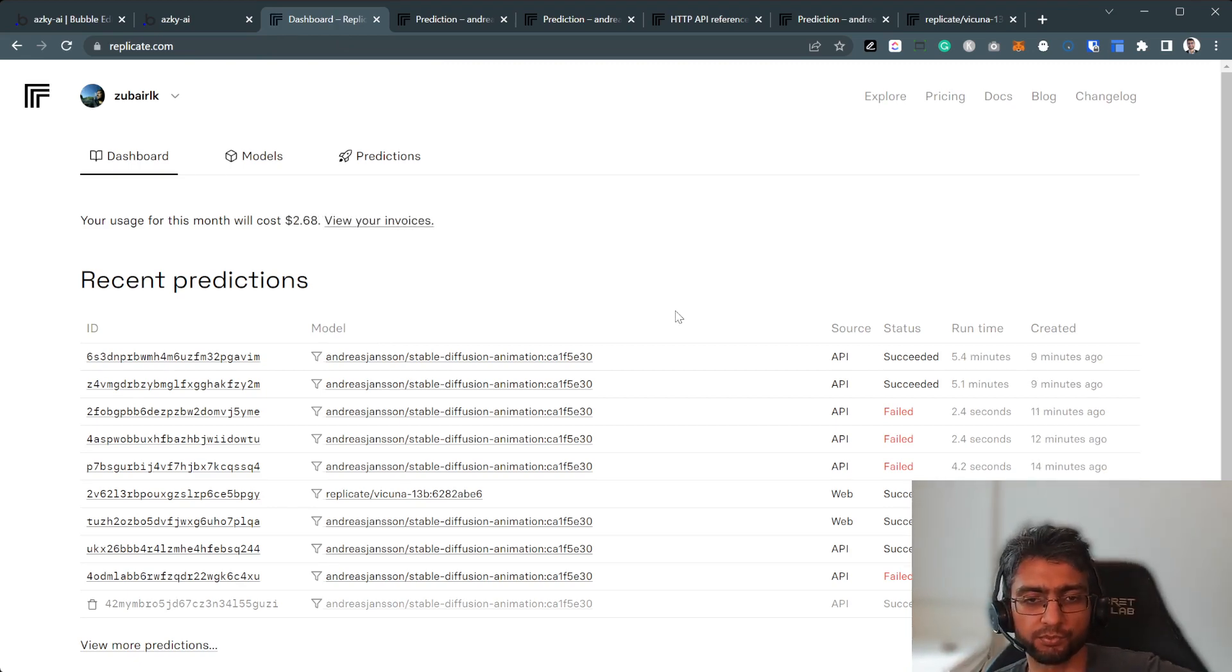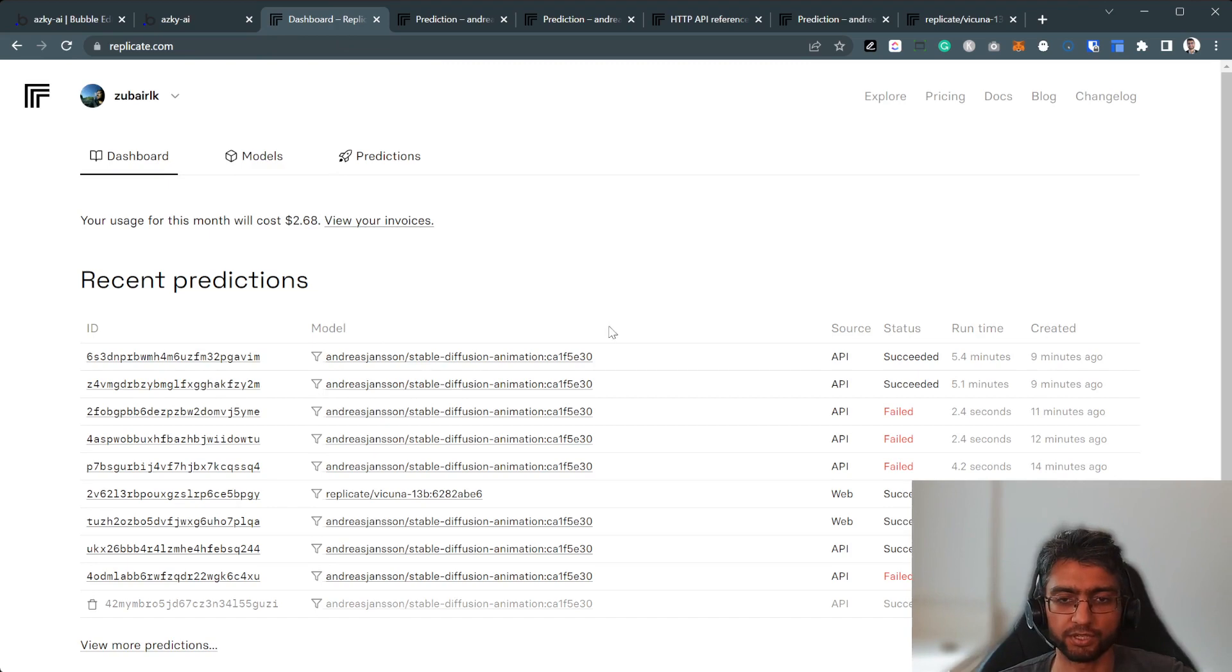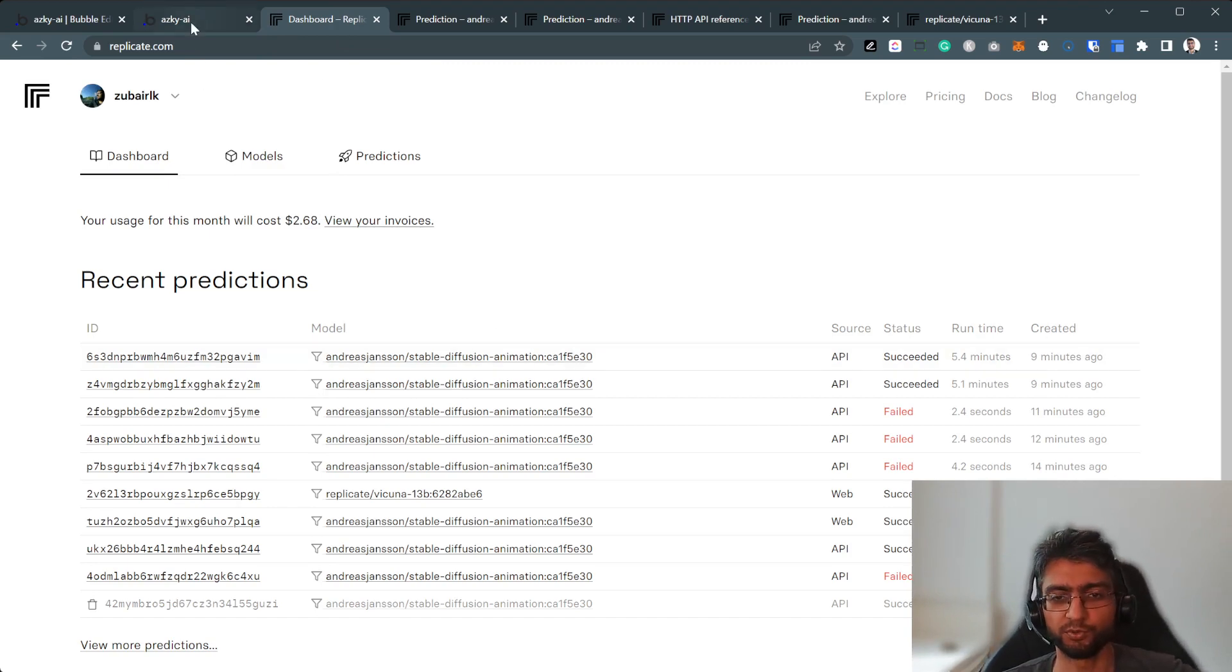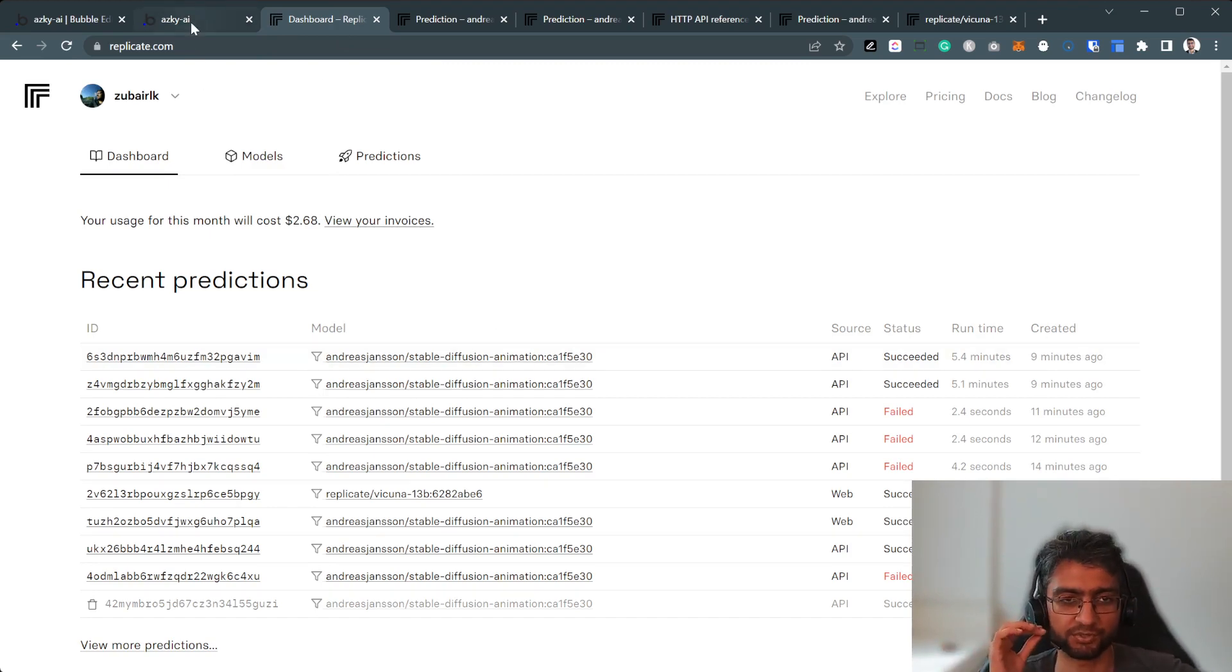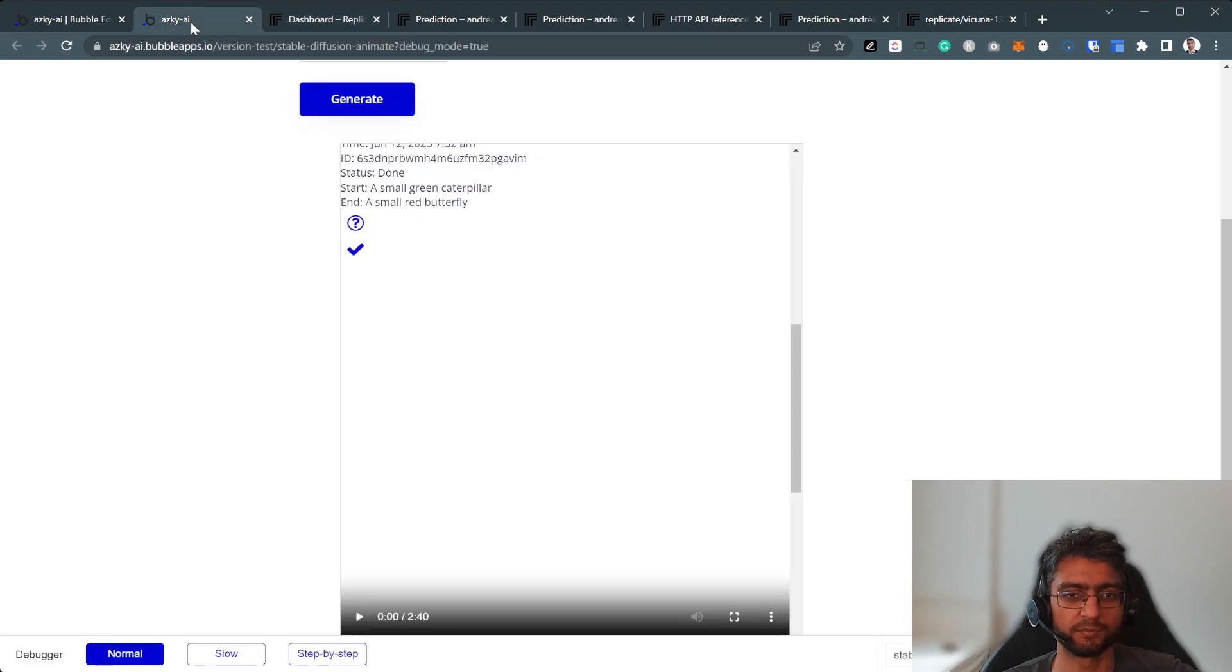Hey, so this prediction is ready as well. Now, before we see it, I really appreciate if you subscribe to the channel as well. Okay.